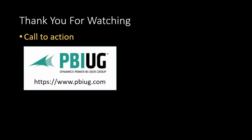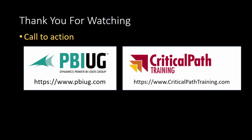Once again this is Ted Pattison I'd like to thank you for watching and leave you with a call to action. If you want to join a great passionate group of smart people come join us at pbiug.com the Power BI user group. If you're looking for hands-on training come visit us at criticalpattraining.com home of Power BI Bootcamp and Power BI Developer Bootcamp.